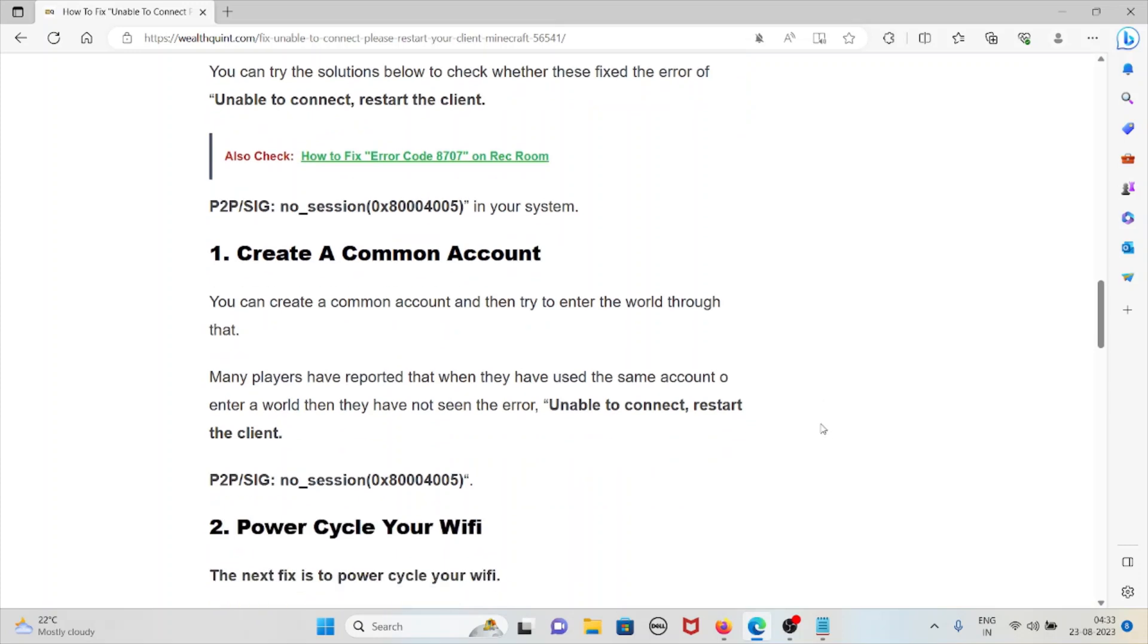You can create a common account and then try to enter the world through that. Many players have reported that when they have been using the same account to enter the world, then they are not seeing the error unable to connect restart the client P2P sig no session.